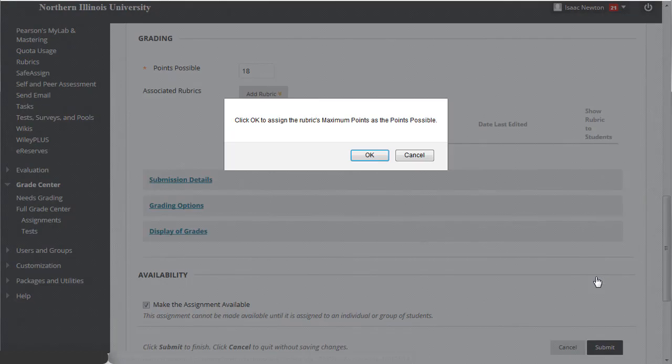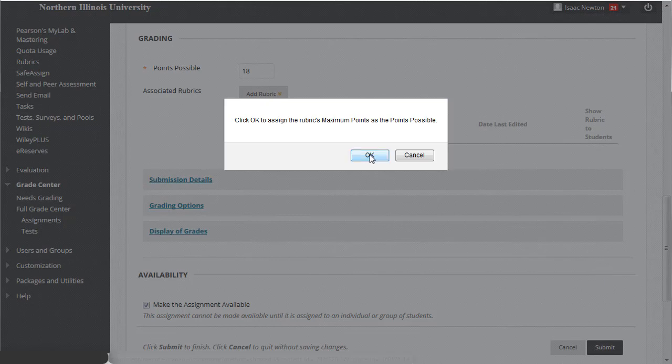If you've assigned points to the rubric, you will be prompted to assign the rubric's maximum value points as the points possible on the assignment. Decide whether to accept the change. If you do, it should be filled in for you.